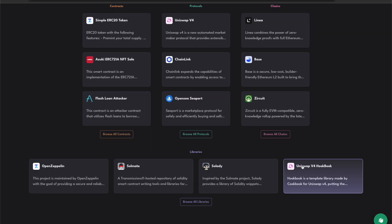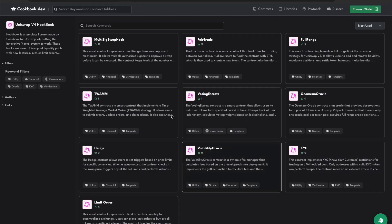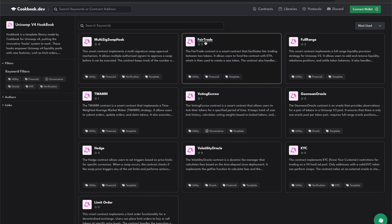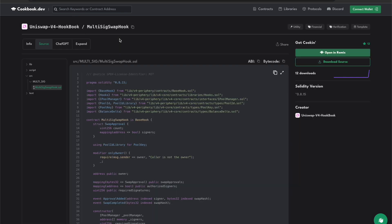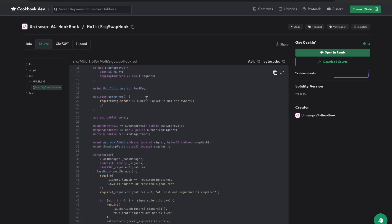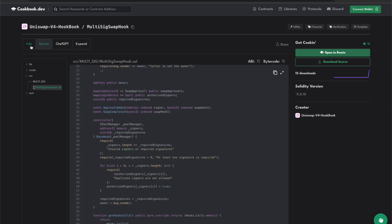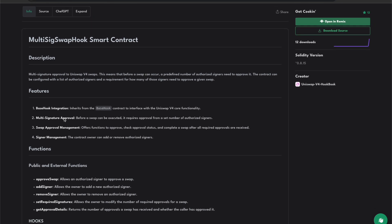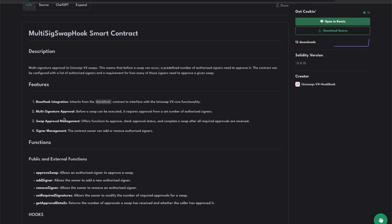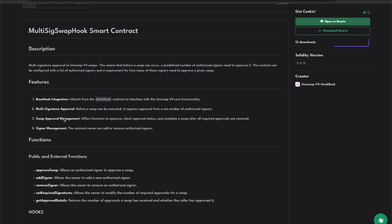Here we'll click Uniswap V4 Hookbook, which is already on the landing page of Cookbook. Uniswap V4 Hookbook is a template library made by our team for Uniswap version 4, putting the innovative hooks system to work. These hooks empower Uniswap V4 liquidity pools with new features such as limit orders and much more. Today we'll be using the multi-sig swap hook — multi-signature approval for Uniswap V4 swaps. This means that before a swap can occur, a predefined number of authorized signers need to approve it. This contract can be configured with a list of authorized signers and a requirement for how many of those signers need to approve a given swap.